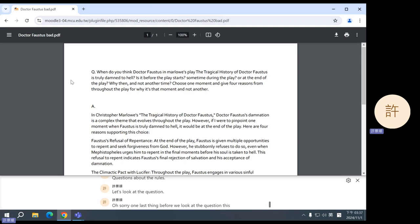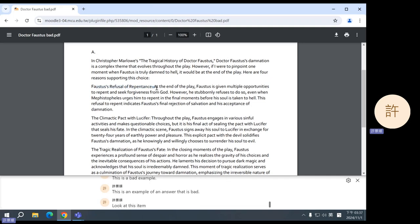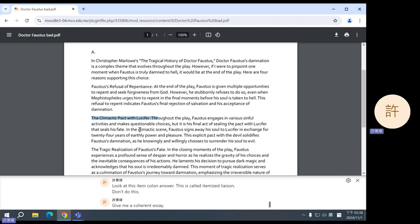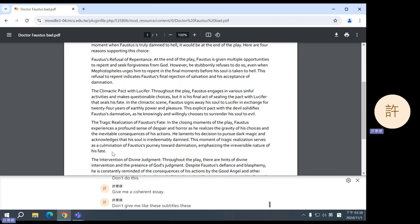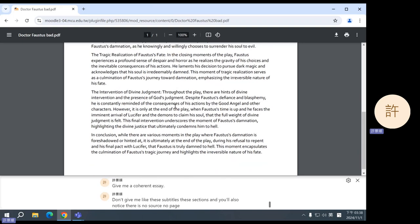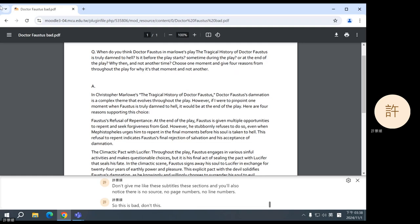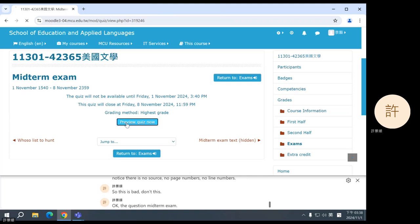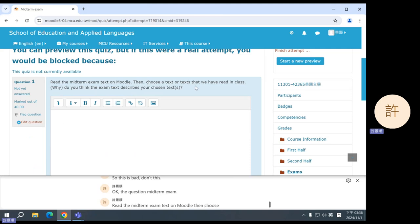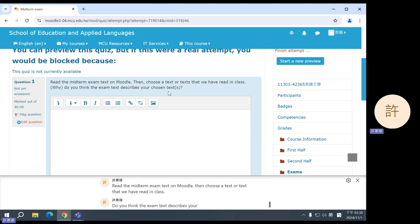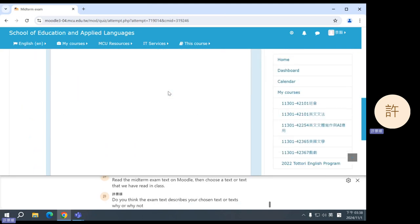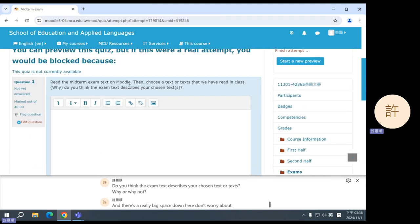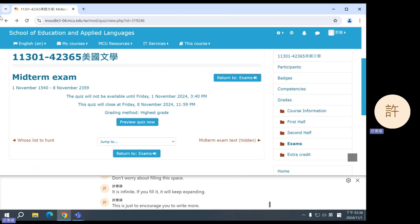Okay, the question. Midterm exam. Read the midterm exam text on Moodle. Then choose a text or texts that we have read in class. Do you think the exam text describes your chosen text or texts? Why or why not? And there's a really big space down here. Don't worry about filling this space. It is infinite. If you fill it, it will keep expanding. This is just to encourage you to write more. So what is the midterm exam text? I need to make this visible to you. Here, midterm exam text. So read this. Choose some things that we have already read. And answer if you think this describes the things that you chose.